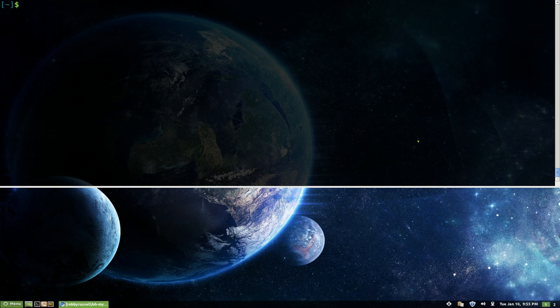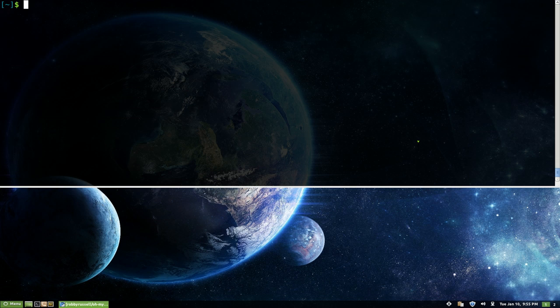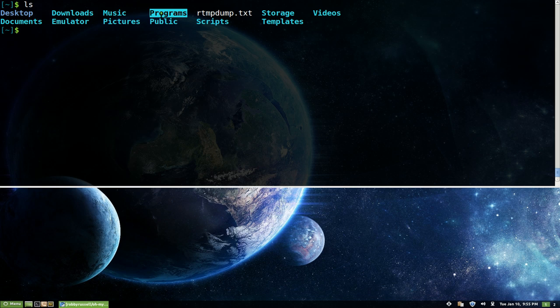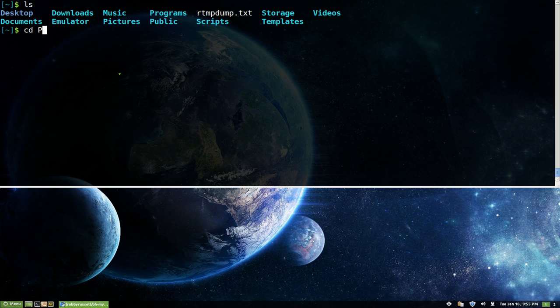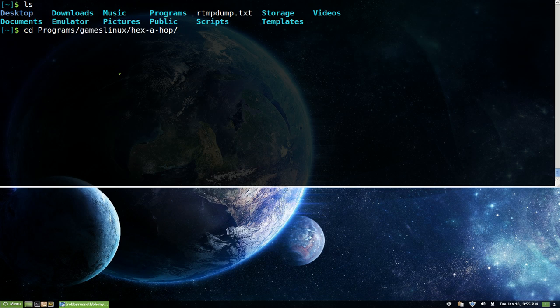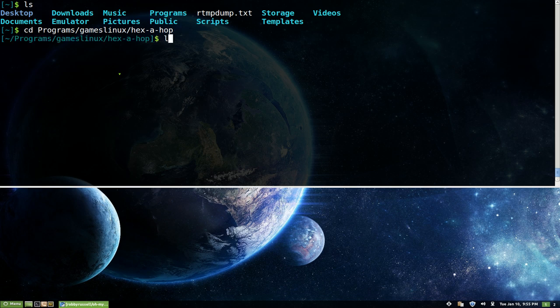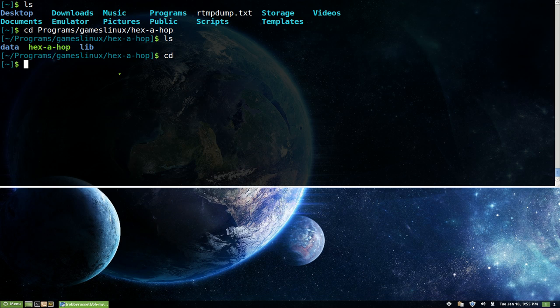Oh yeah this is kind of stupid but maybe it's useful. So let's say you have different folders like this one has capital P capital P and capital P. So this is like a short way to change directories. So you change directories and you say capital P slash and I know the second folder is games Linux, and then Hexahob. And then you push tab, it'll fill up all the whole thing. Push enter and you're into that folder. Kind of useful but not really. So that's another one.